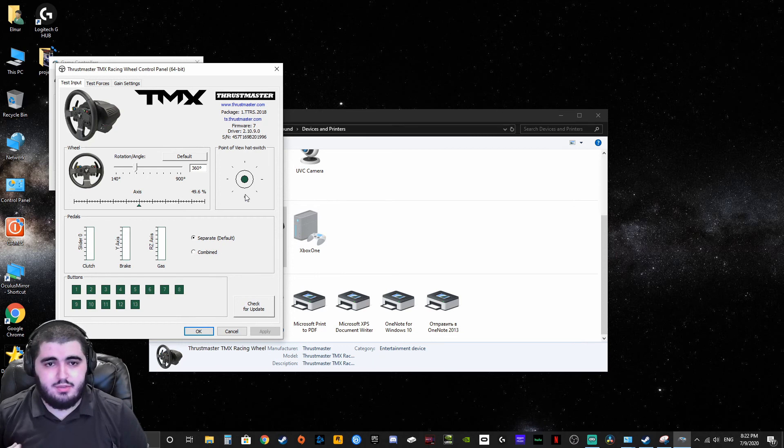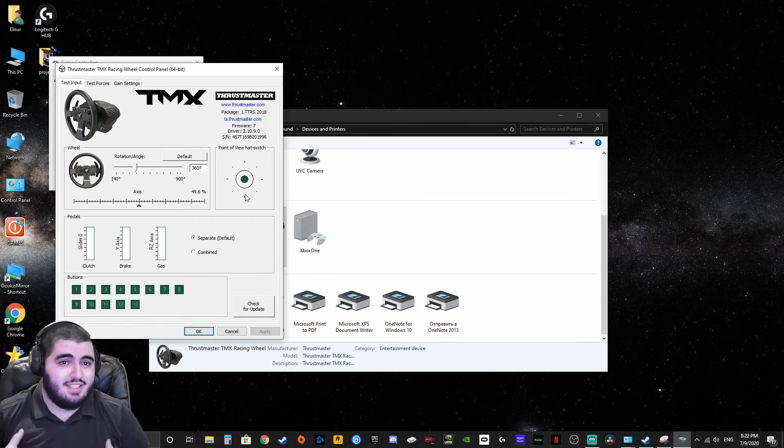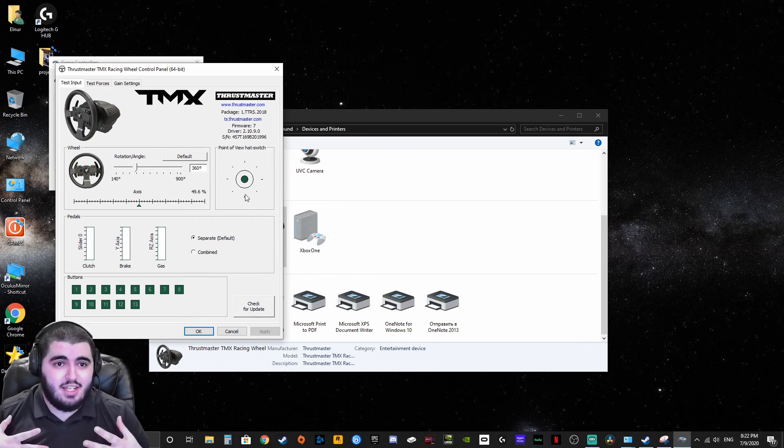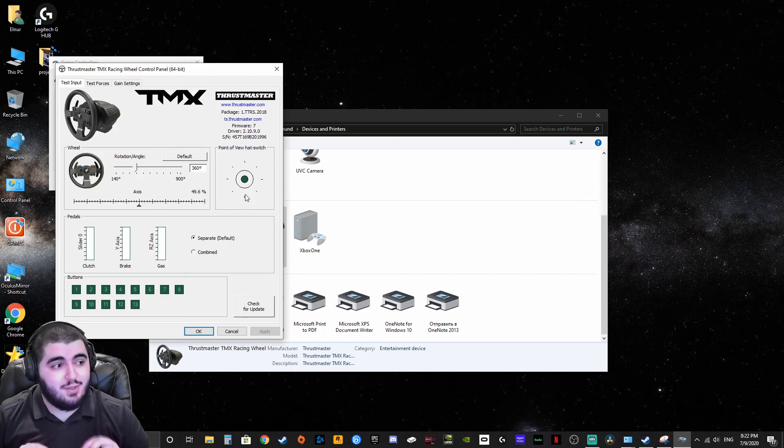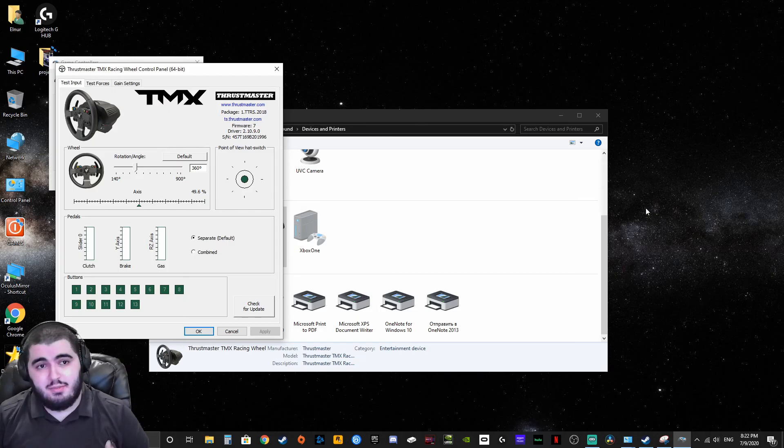That's why it's very useful to know not just where, but how you can actually access your Thrustmaster TMX panel.